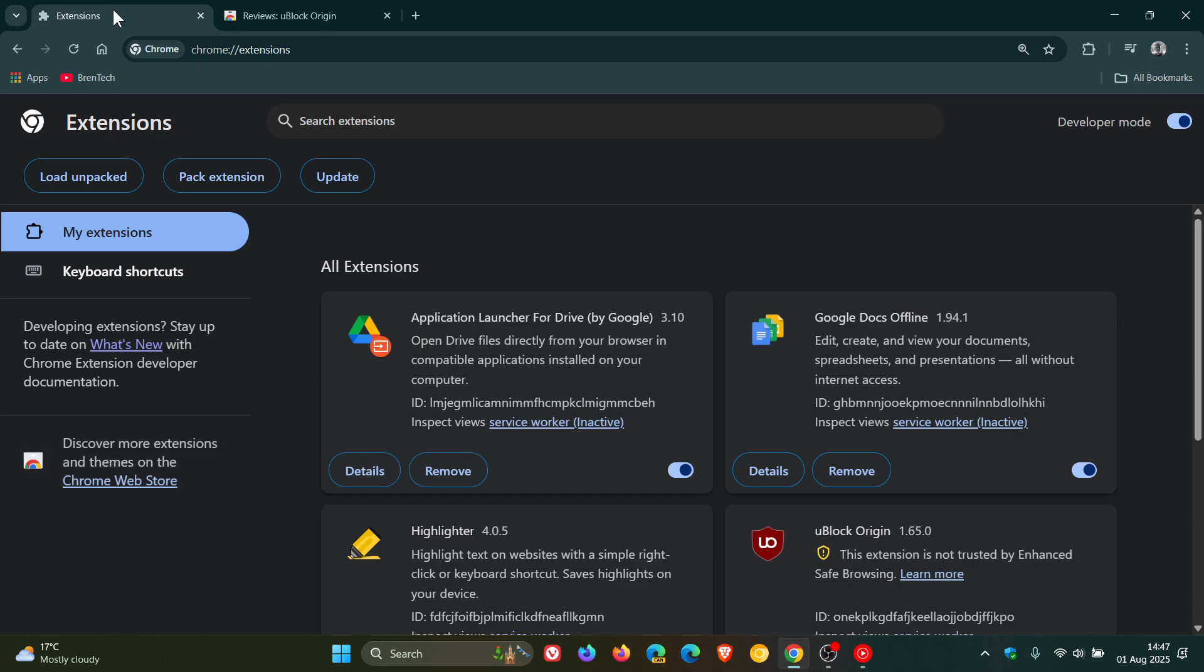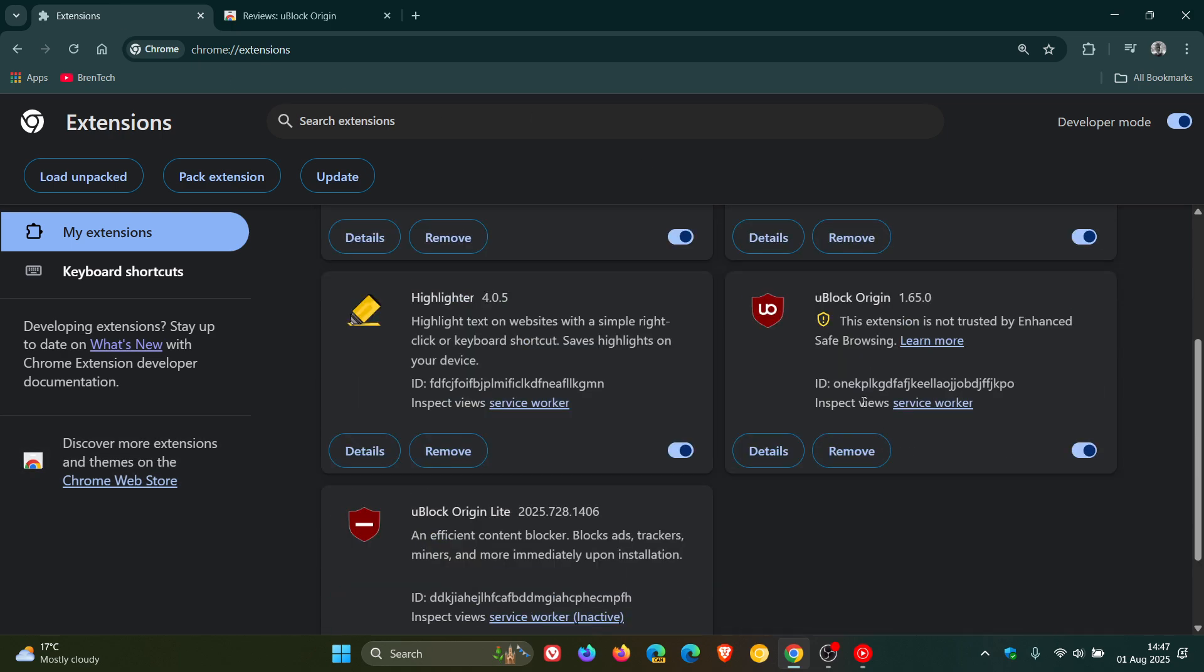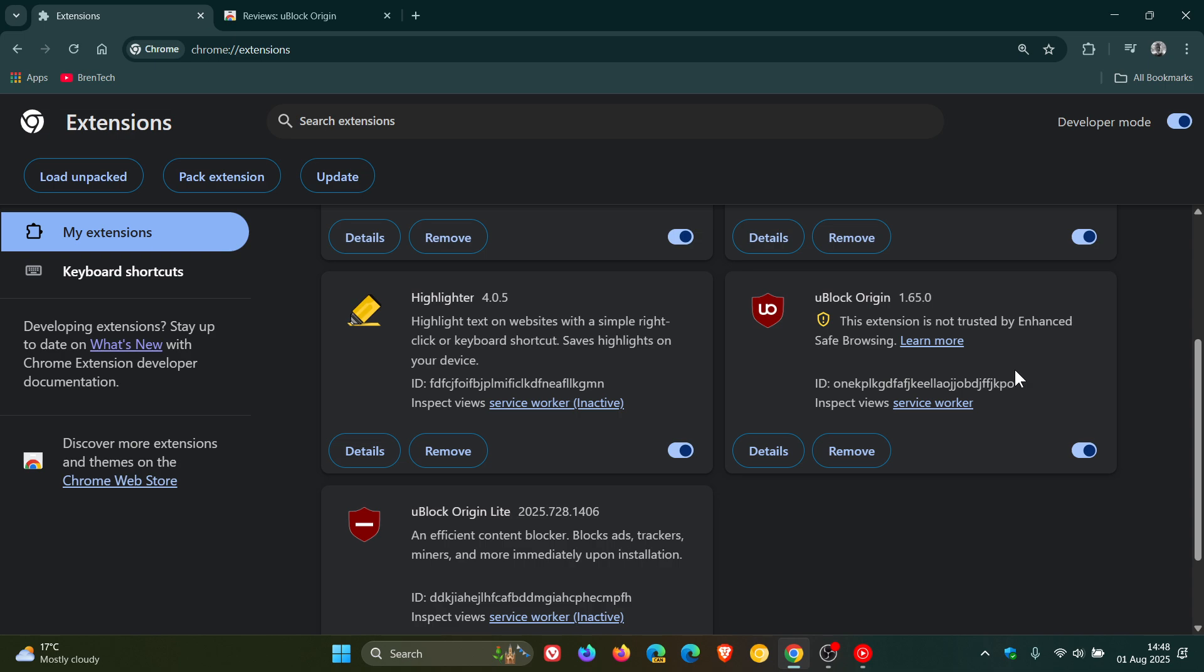And we head back into my extensions. It says this extension is not trusted by enhanced safe browsing. And I have tried this out with a couple of videos before posting and it blocks some ads and lets other ads through. So just putting us all on the same page, this is not the original uBlock Origin. It is a fake uBlock Origin.